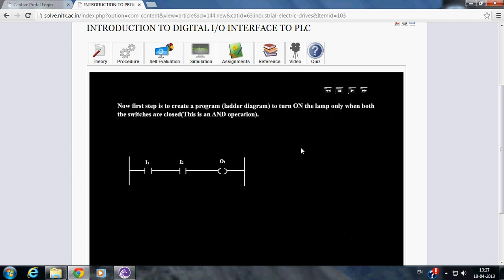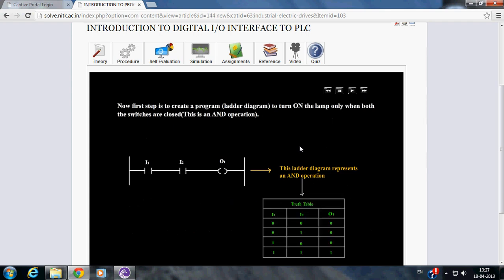Now first step is to create a program or a ladder diagram to turn on the lamp only when both the switches are closed. This is nothing but an AND operation. The ladder diagram shown represents an AND operation.